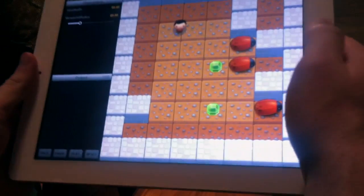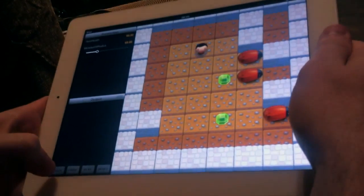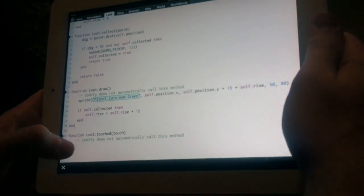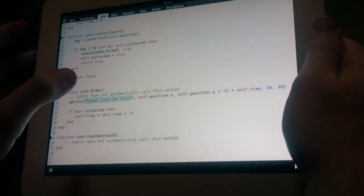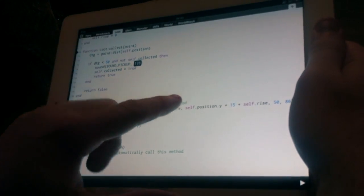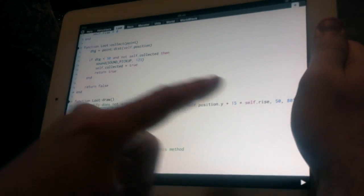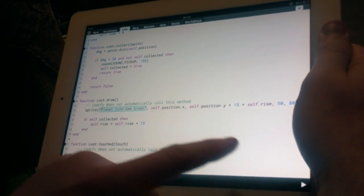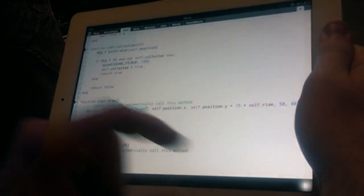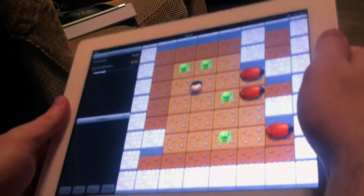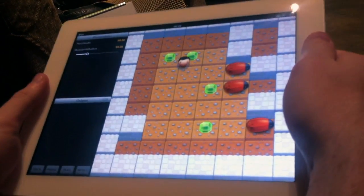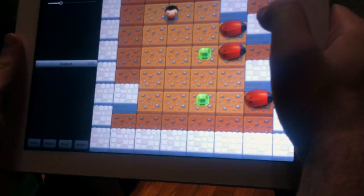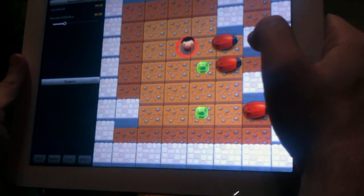So say we want to change the pick-up sound effect as well, we can touch and drag the number. That's the random seed for the pick-up sound. Change it to 195, and we can try to pick up the gems again. And the sound's updated.